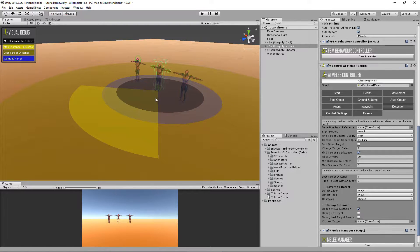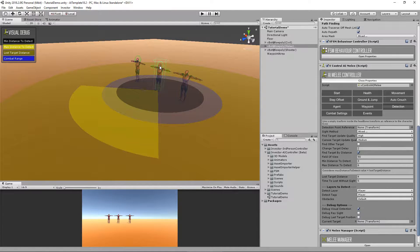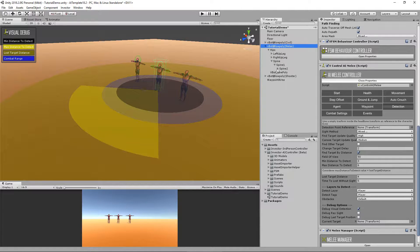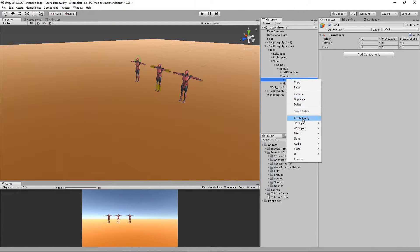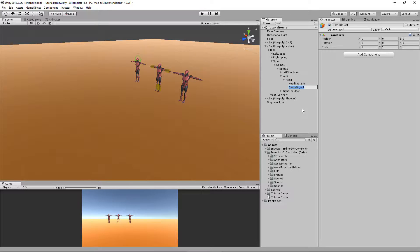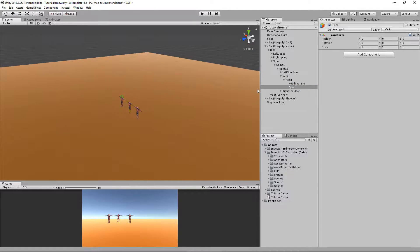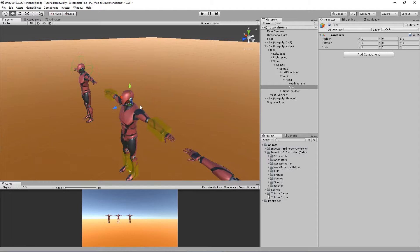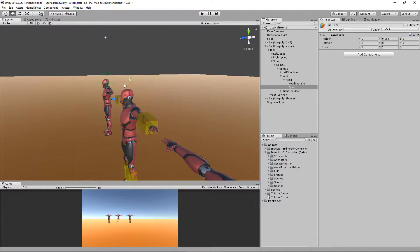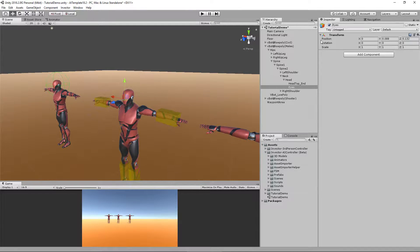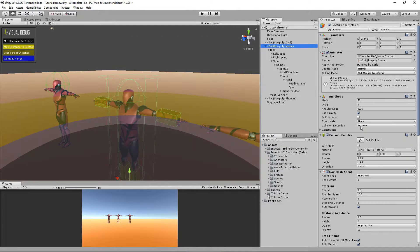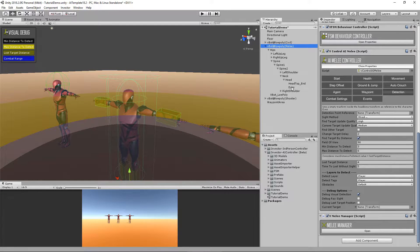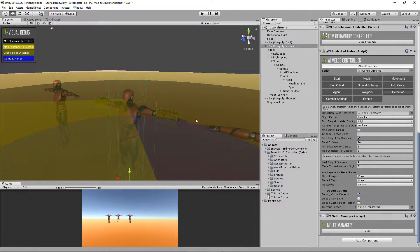Now I want him to detect from the eye point, so let's create one for him. Creating empty, let's call it eyes and set it right here. Cool. Select the eyes game object and set as a detection point of reference. Now it's right where I want it.